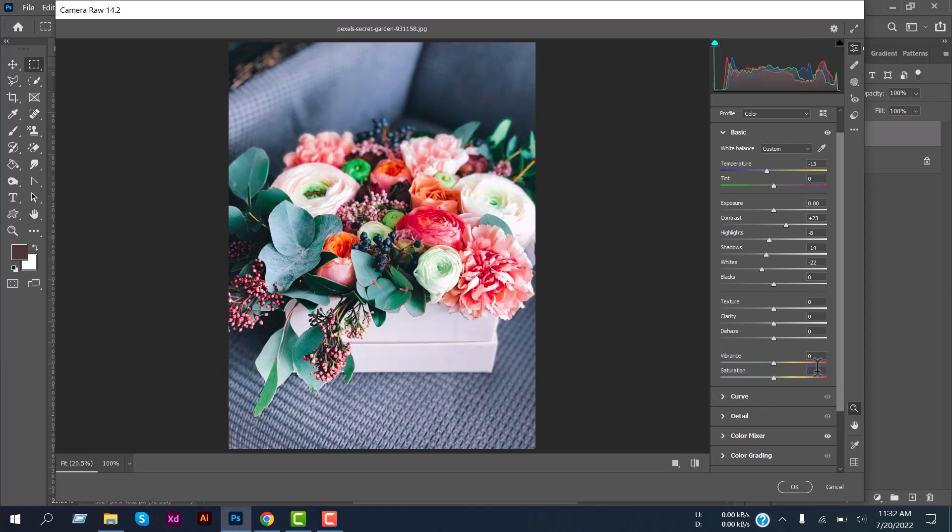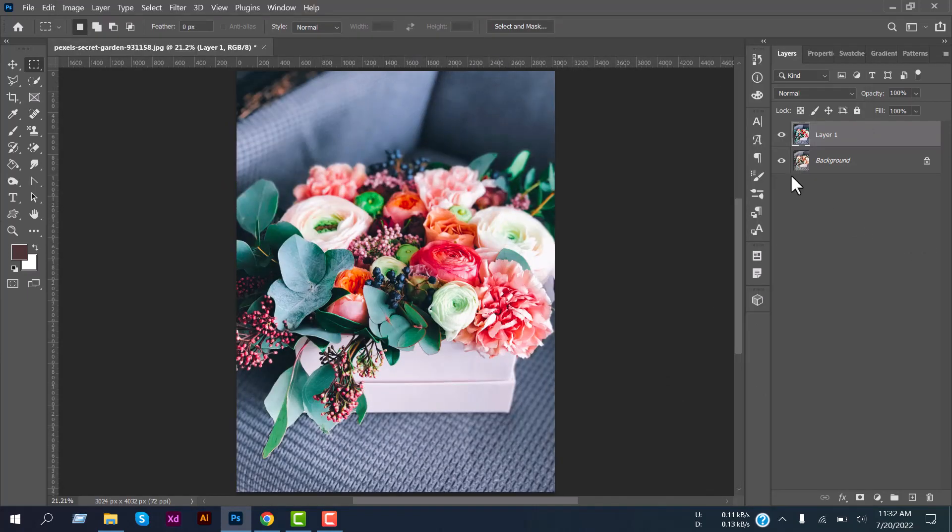So that's it. Press OK. This is the previous version and this is the updated, edited photo. You can see the difference.